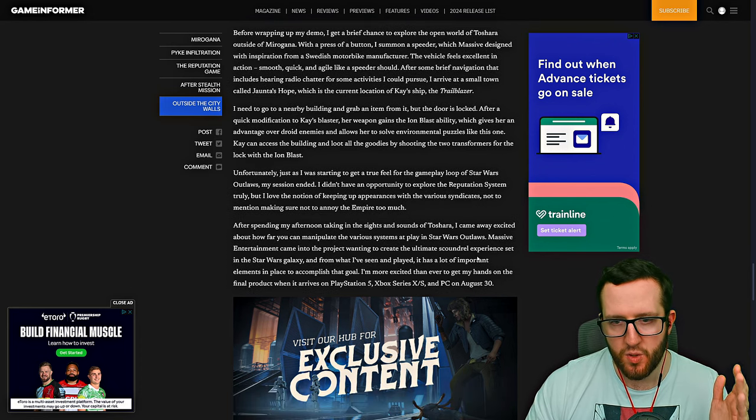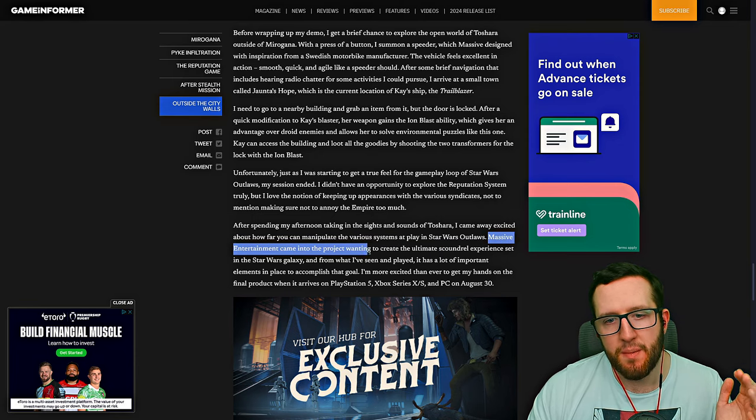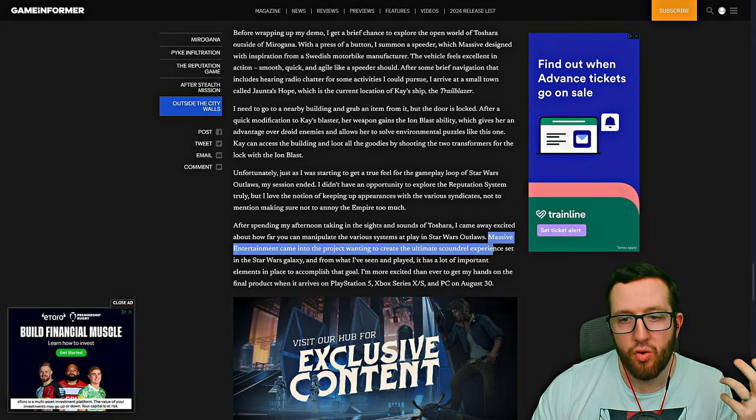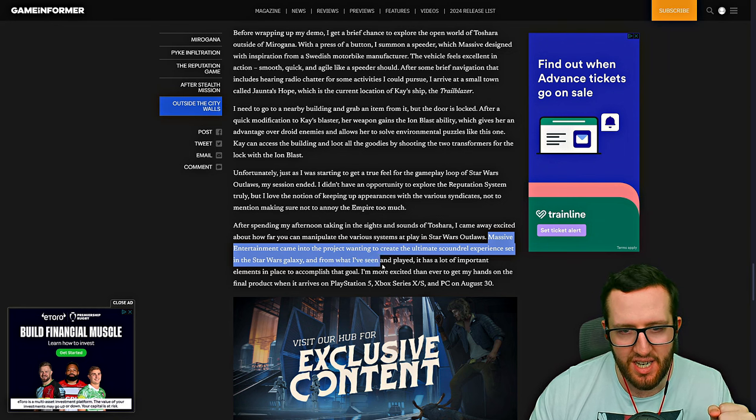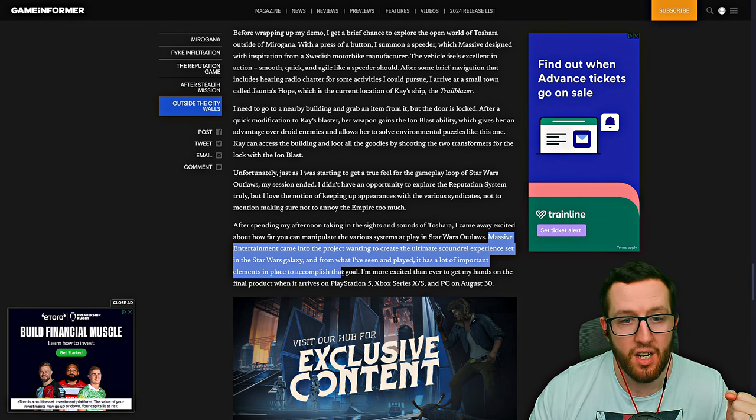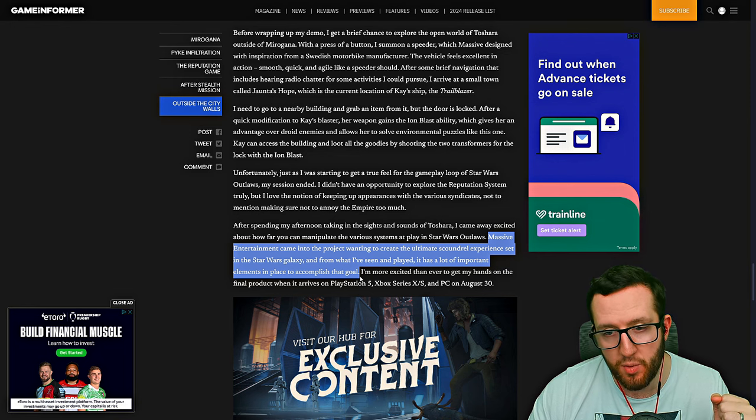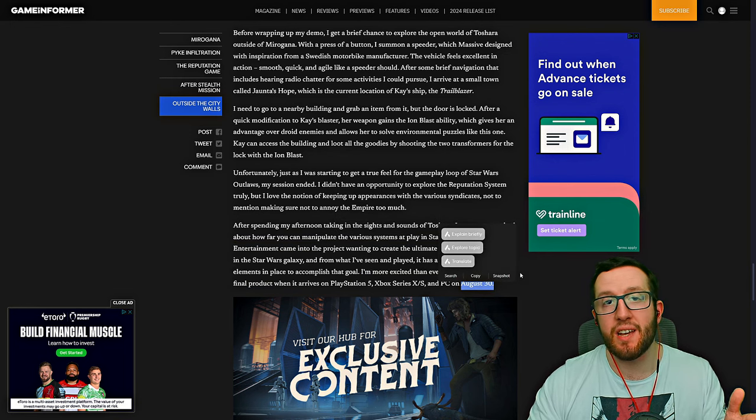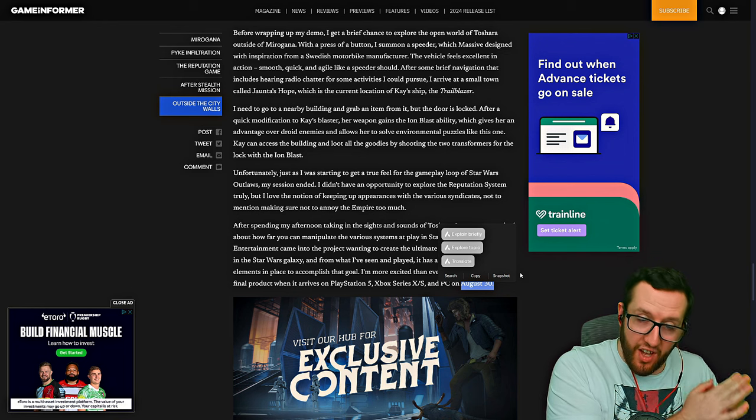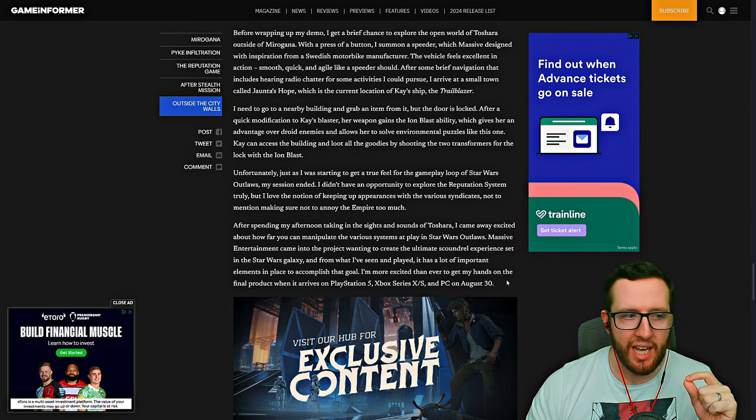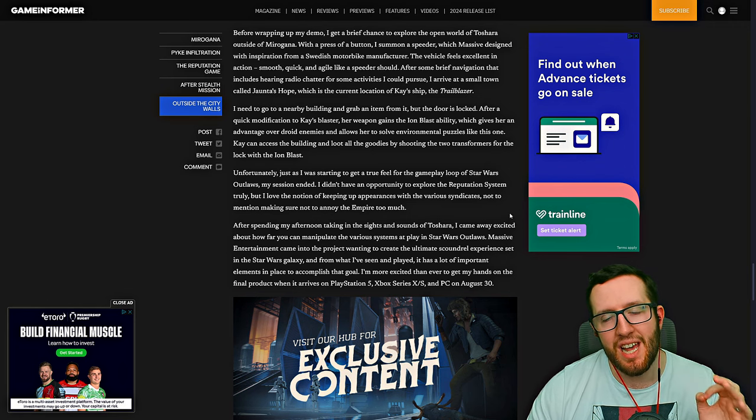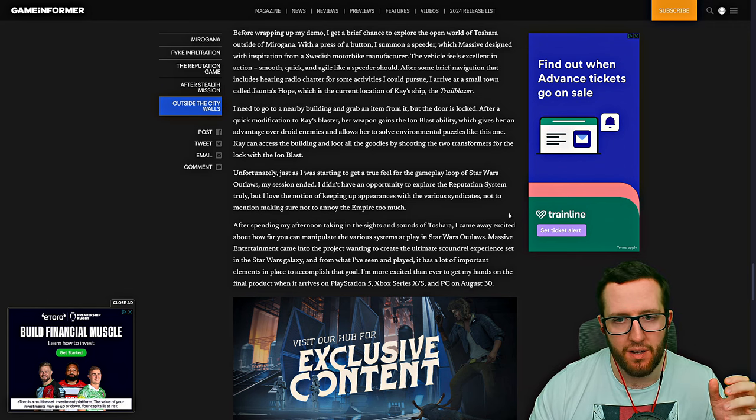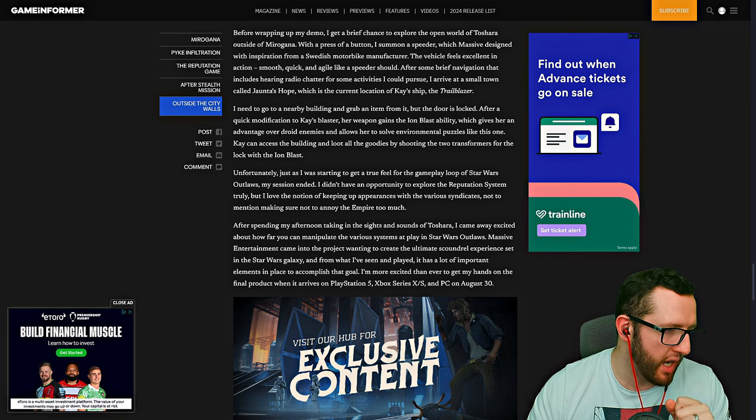The last paragraph as well is this statement: Massive Entertainment came into the project to create the ultimate scoundrel experience set in the Star Wars galaxy. From what I've seen and played, it has a lot of the important elements in place to accomplish that goal. We also know that the release date of the game is August 30th. That is a massive date on the calendar. Also, the Ubisoft Forward event on the 10th of June will have more details about this.